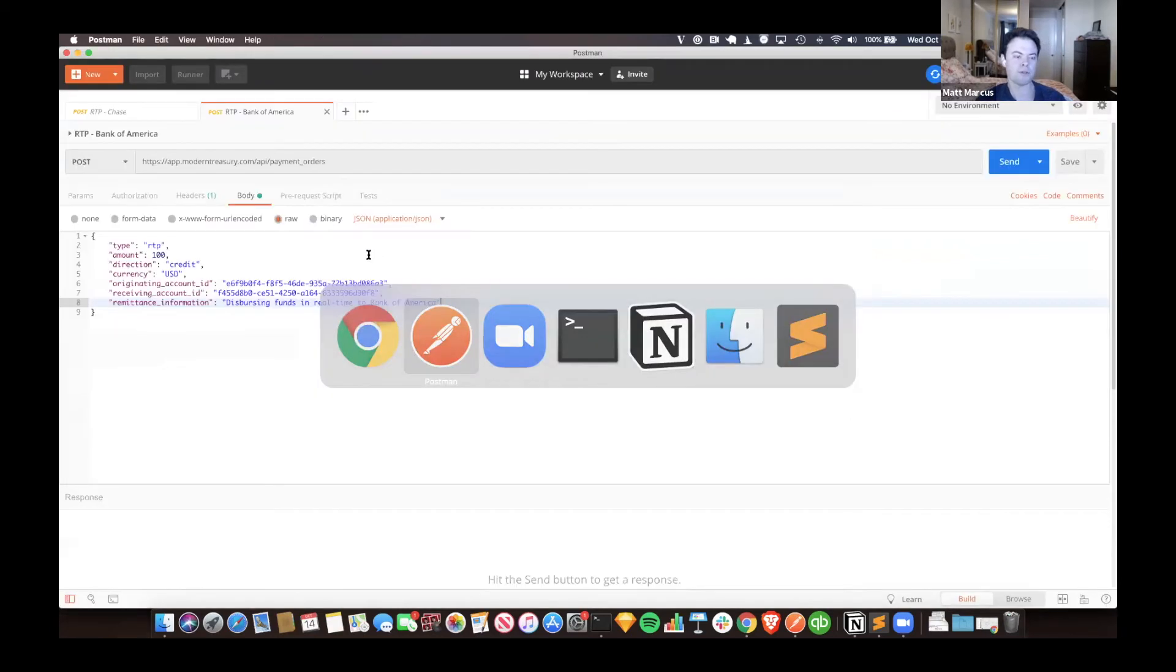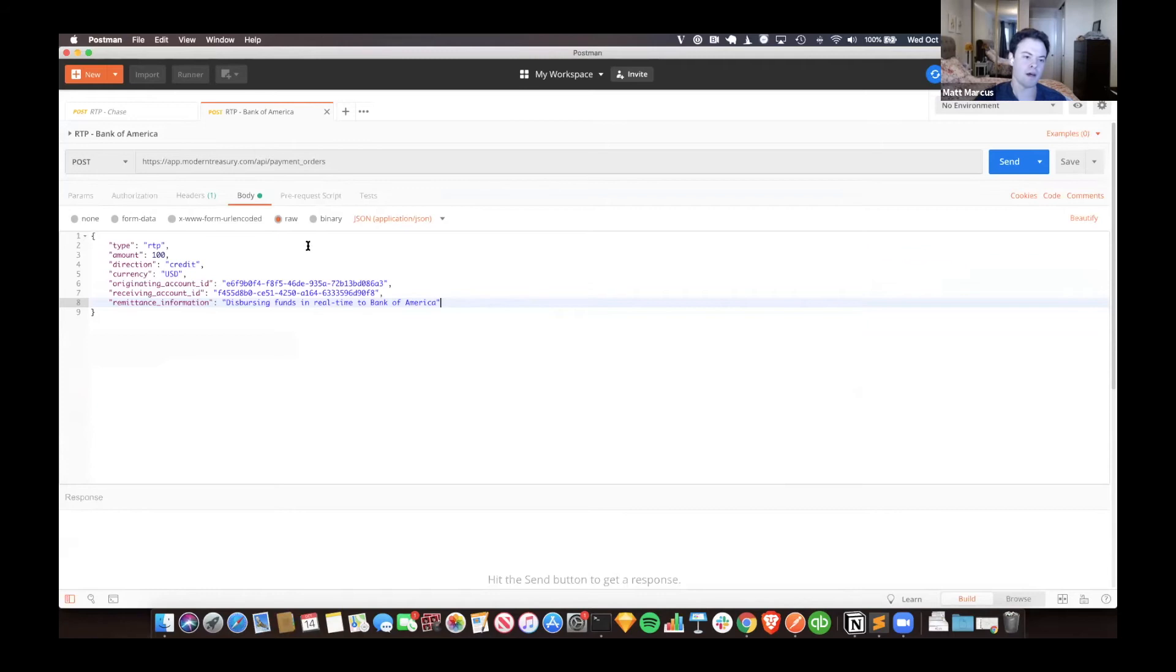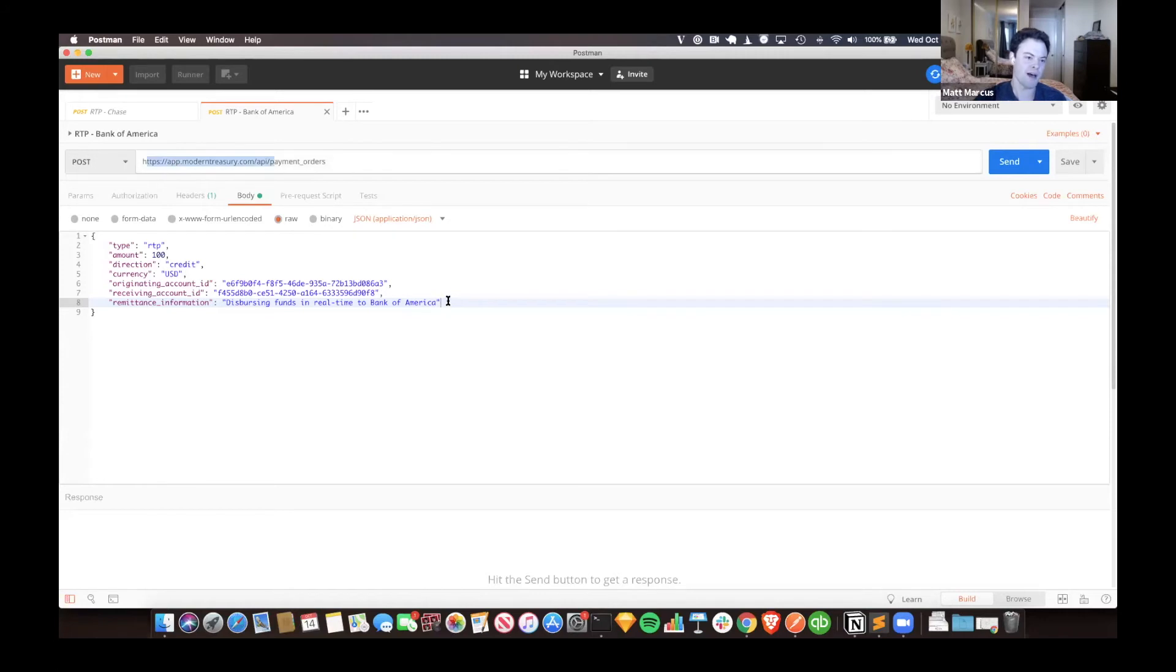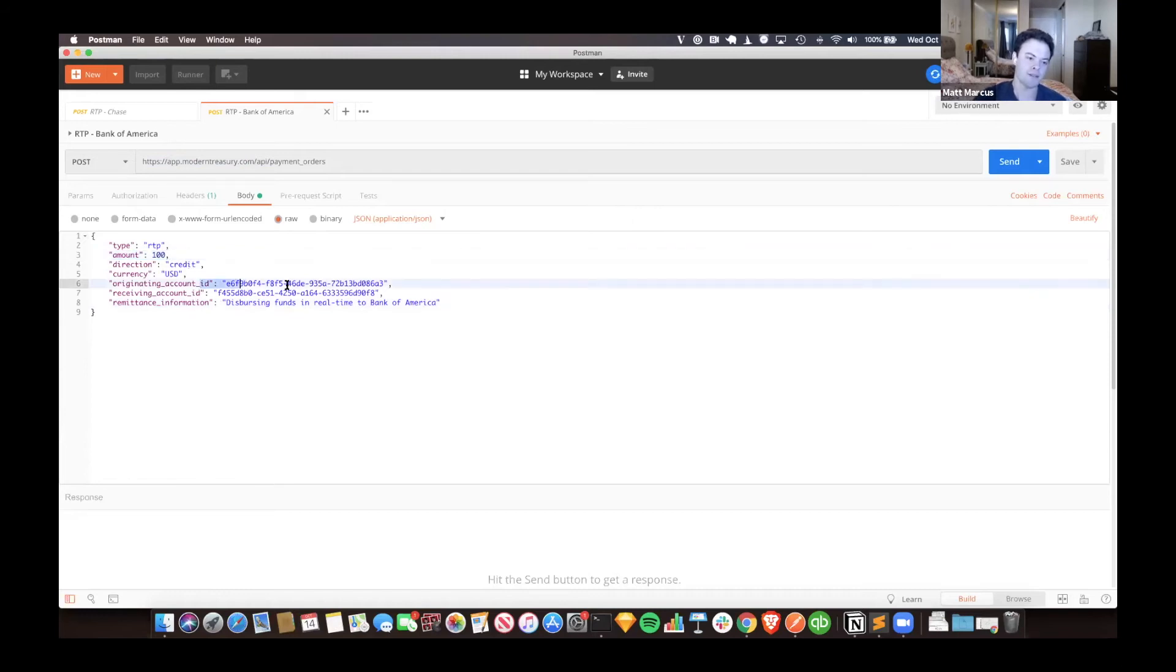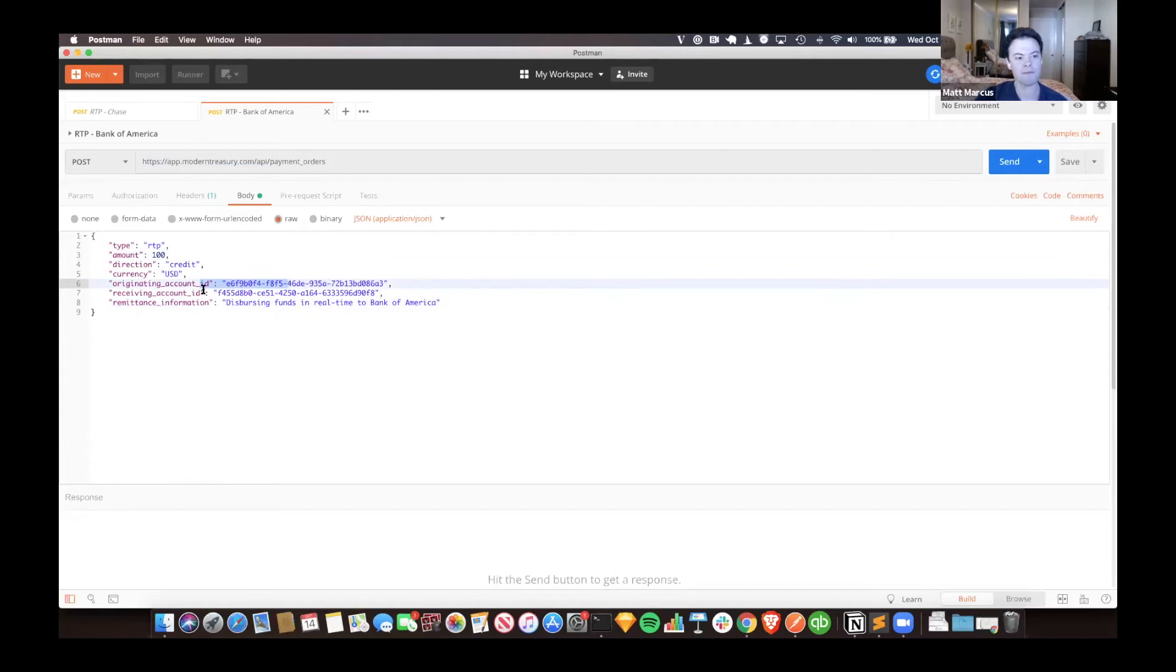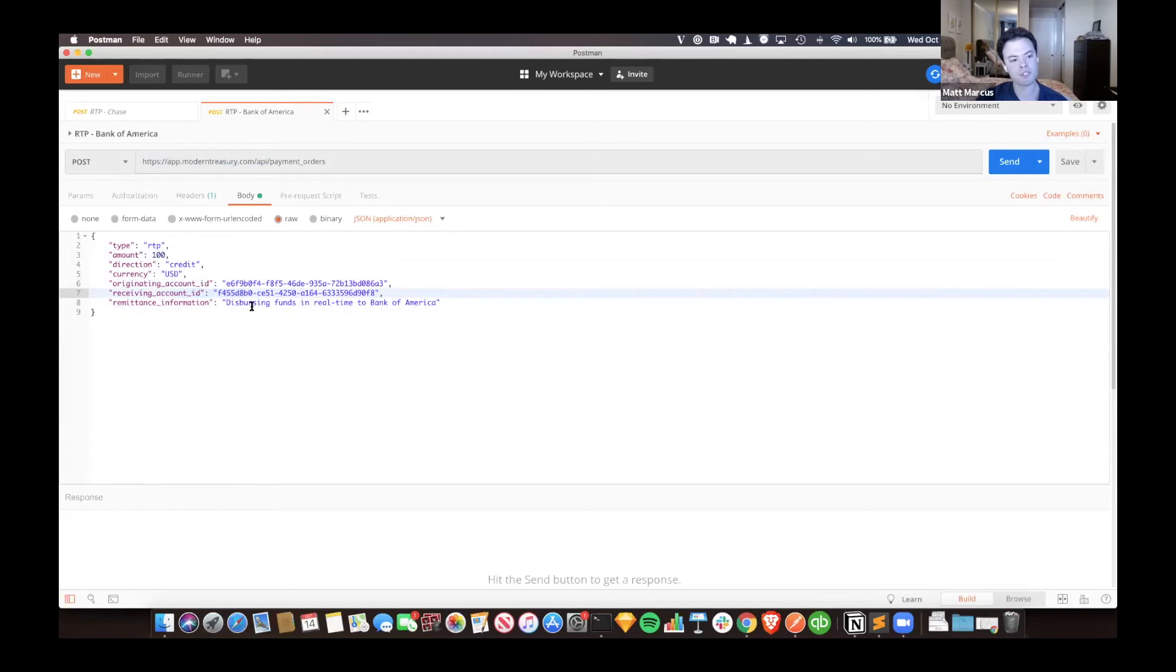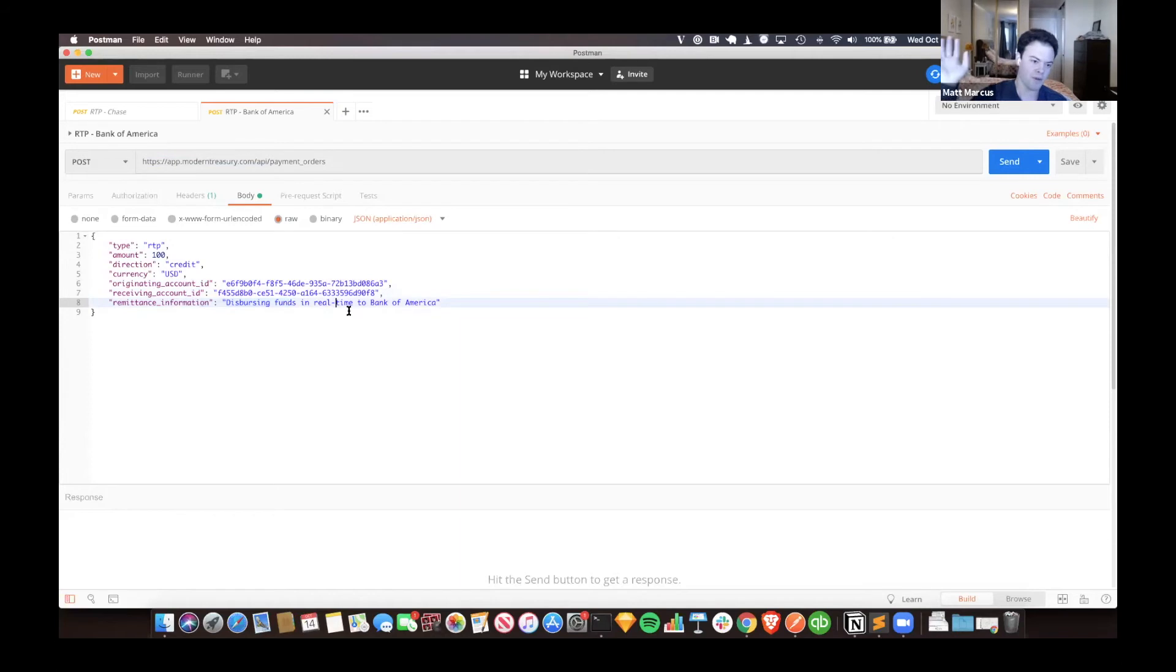So if I go over here to Postman, I have two API calls here. They look essentially the same. This is live in our app. You can see the type of payment is RTP. These are in cents, so this is $1. This is our account. We do RTP through JP Morgan Chase for ourselves, so this is the account originating our payments out of. I'd already set up some bank accounts for myself. This is my account at Bank of America. I have another one for Chase. And this is the remittance information that I'm going to attach. This is out of the box, works for anyone in the same way.